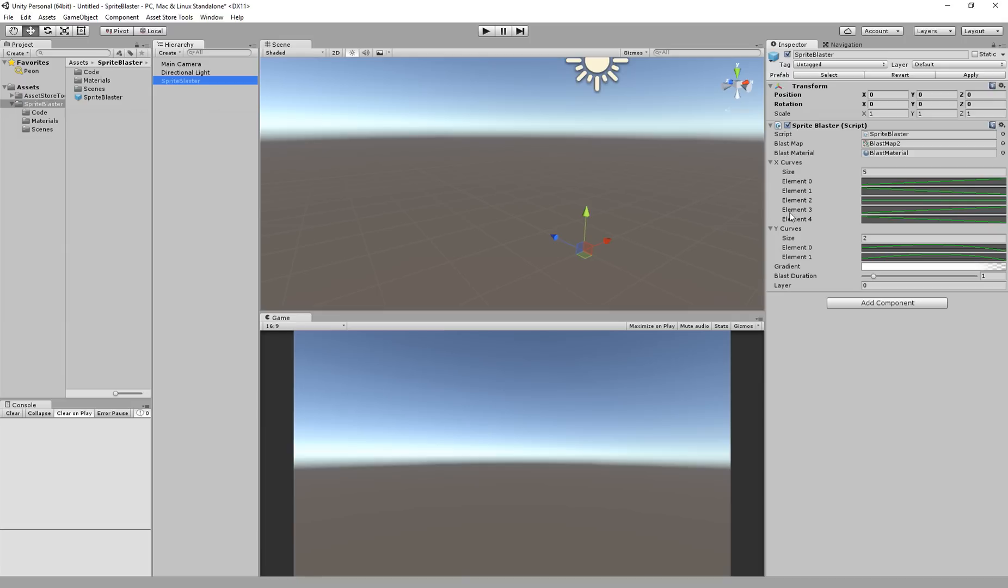These X and Y curves define the direction and the intensity at which the pieces are going to move. So basically the X curve, it's going to randomly choose from a curve in each one of these sets for each piece and it's going to tween it in that direction over the lifetime of the piece.